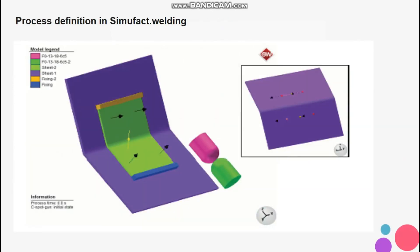Process definition in Simufact Welding: this video has shown the model setup of a resistance spot welding process in Simufact Welding. Thank you for watching the video. Subscribe to our channel and good luck.